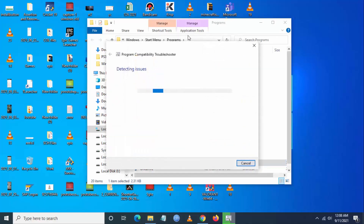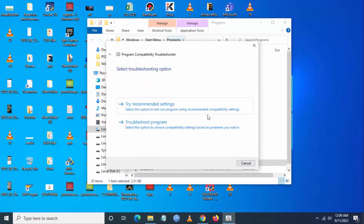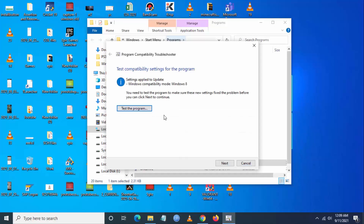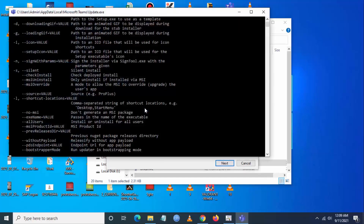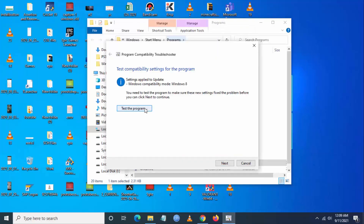Then go to Troubleshoot Compatibility. Windows will automatically detect any problems. Click on Try Recommended Settings, then click on Test the Program.